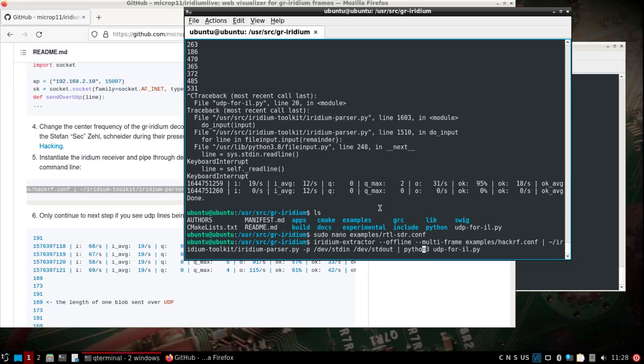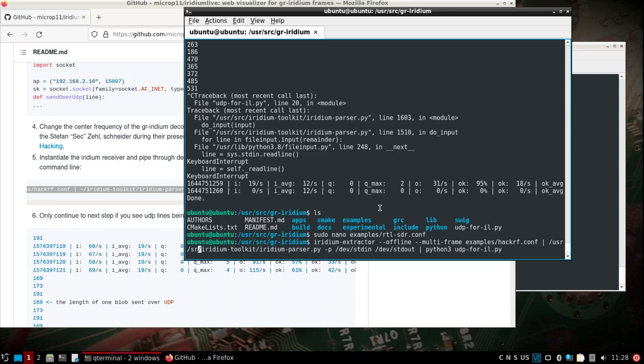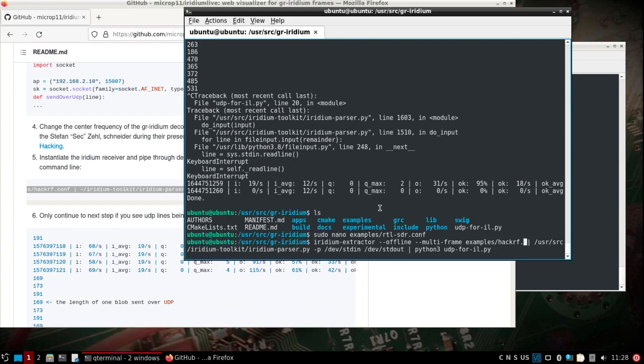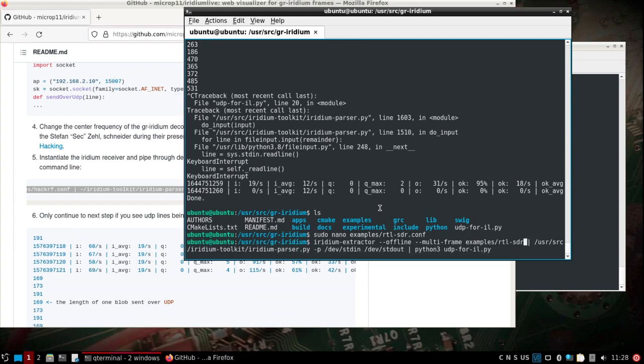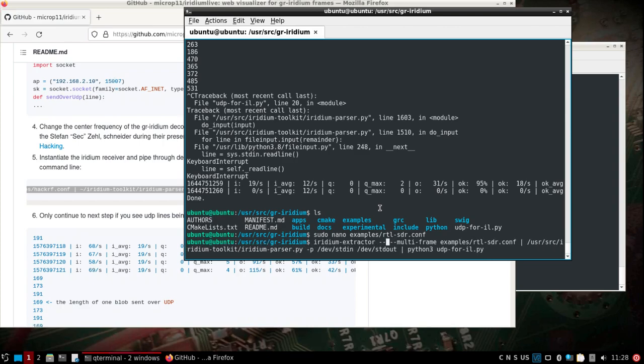We need to change our user source to where our Iridium toolkit is located. We'll change this to RTL-SDR.conf. We don't need the offline option, so let's get rid of that.